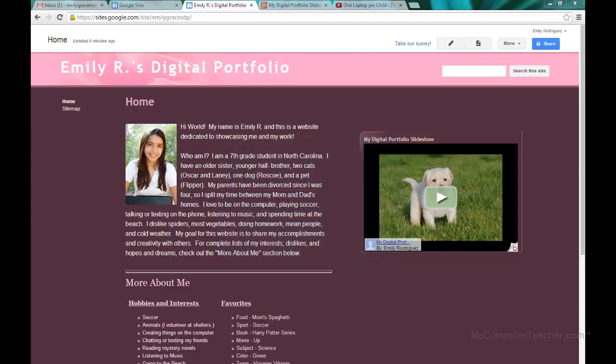We are going to do both. The first one we are going to do is the YouTube video and the second one is the video through Google Drive.